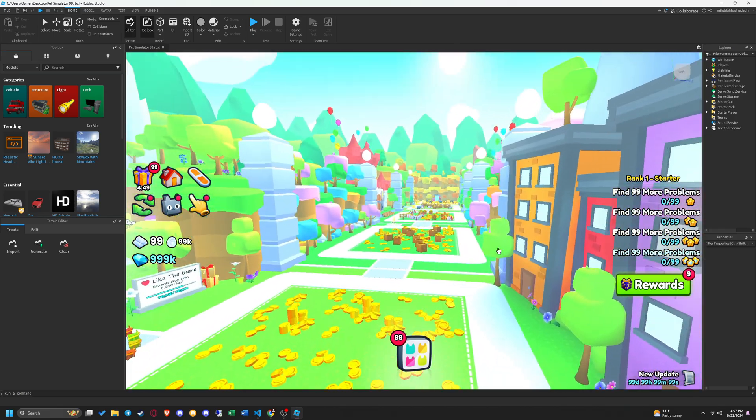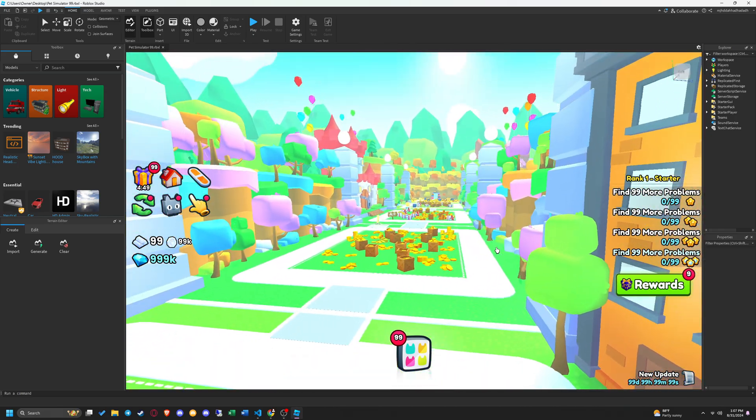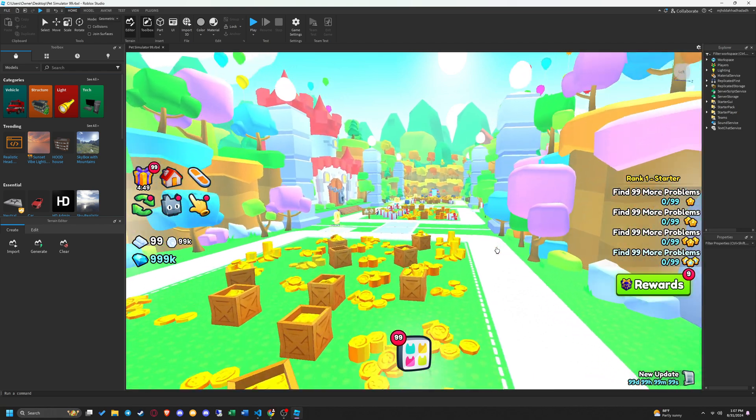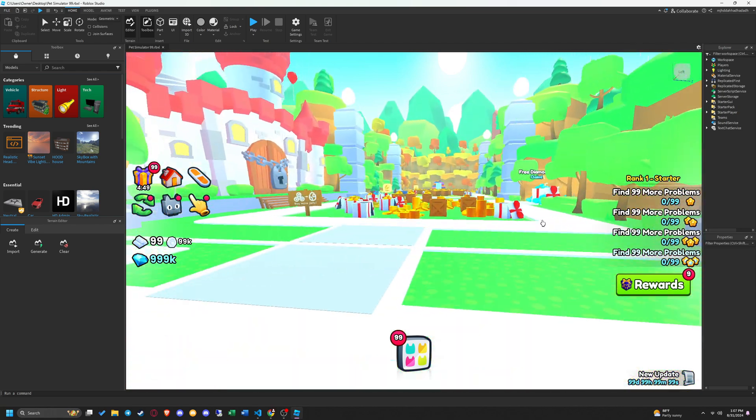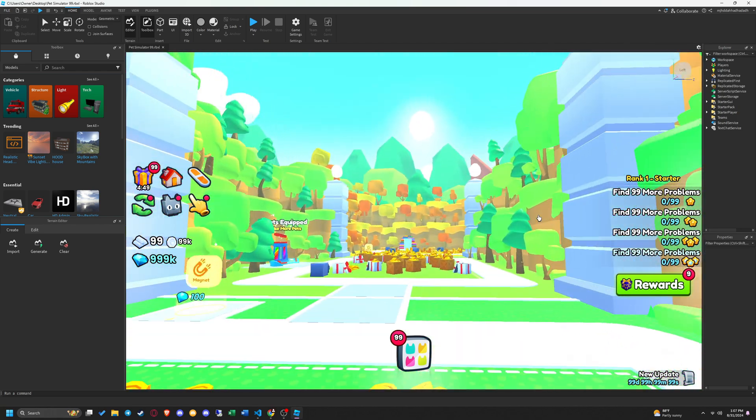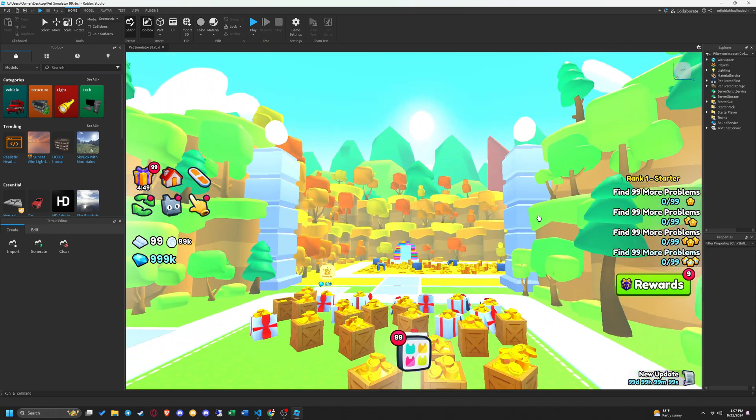As you guys can see it copied the full game with no issues. If this helped you guys out don't forget to leave a like on the video and subscribe. Love you guys.